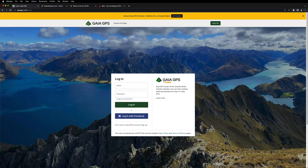Hey there, this is Stan, K9SWX, and today I want to talk about an app called Gaia GPS and how you can integrate ham radio into it with things like repeaters, Parks on the Air, and Summits on the Air.